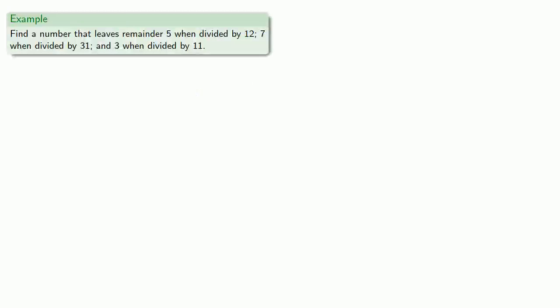For example, let's say we want to find a number that leaves remainder 5 when divided by 12, 7 when divided by 31, and 3 when divided by 11.